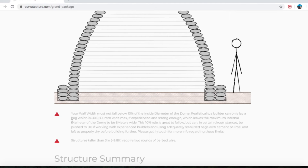The first warning says: your wall width must not fall below 10% of the inside diameter of the dome. Your wall width must not fall below 10% of the inside diameter of the dome. Realistically, a builder can only lay a bag which is 500 to 600 mil wide max if experienced and strong enough.